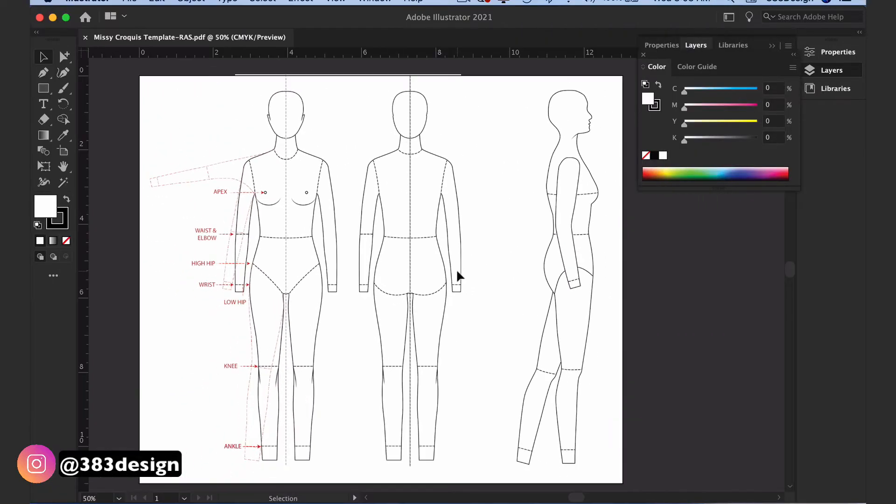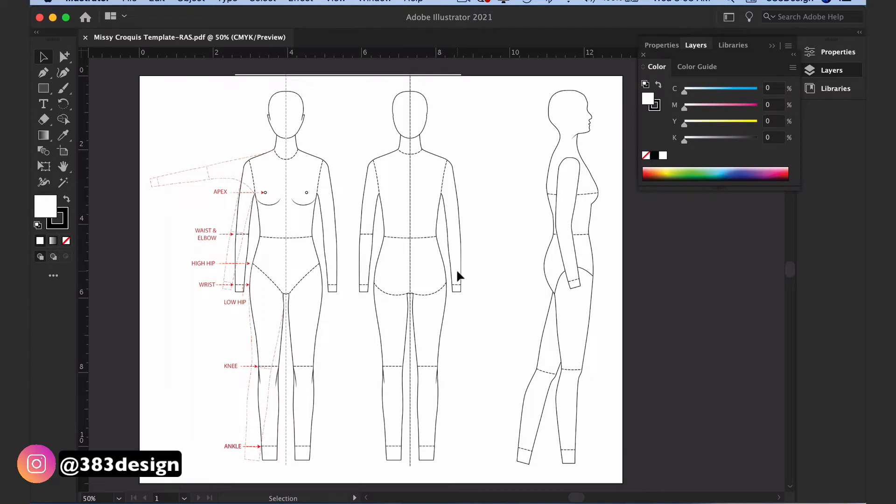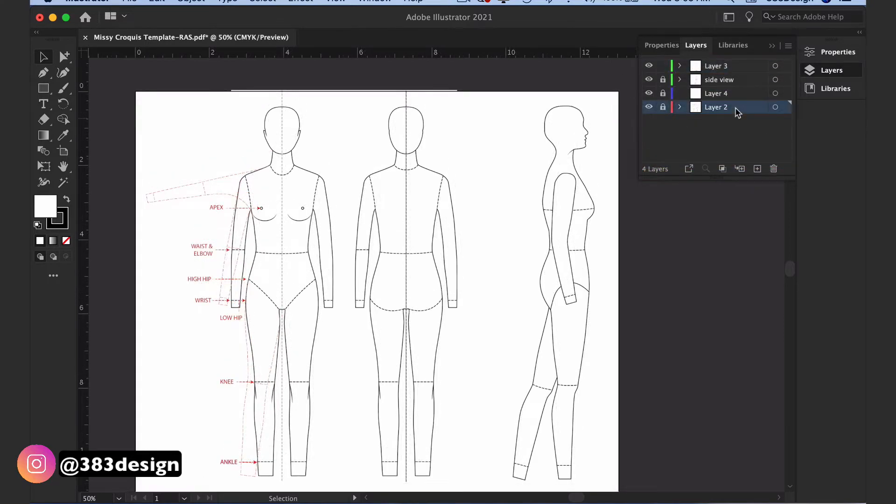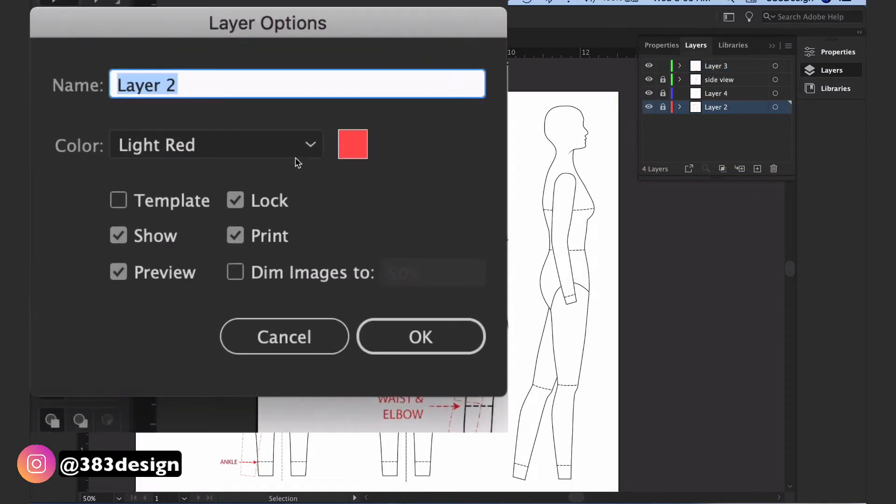I originally drew this croquis in Illustrator, but the version I often use to sketch with is rasterized, and the sketches are in a separate layer so that I can just make the layer into a template, which will quickly and easily dim and lock it.